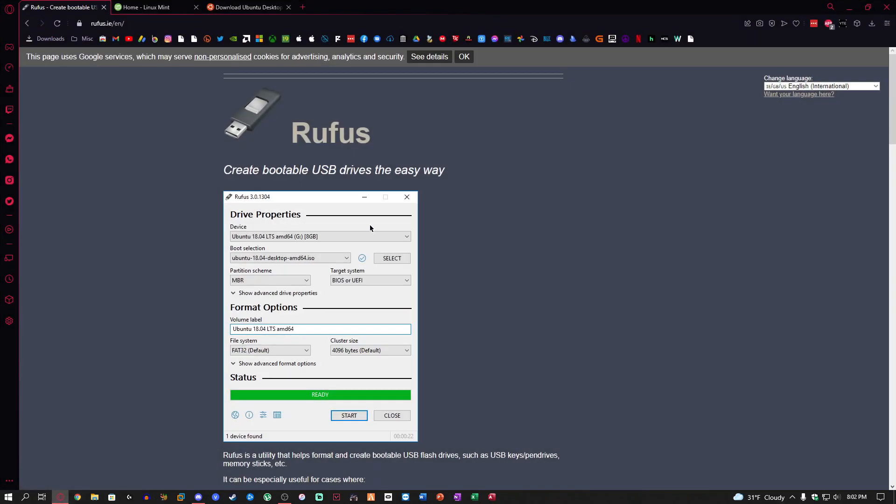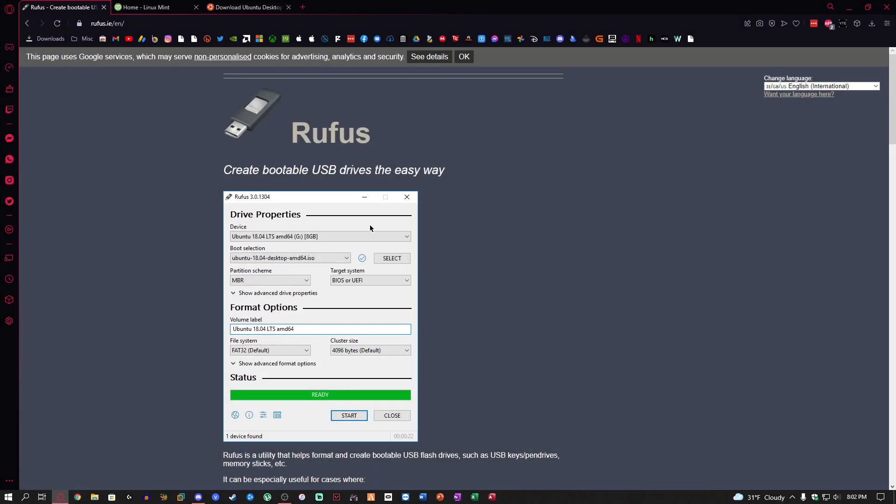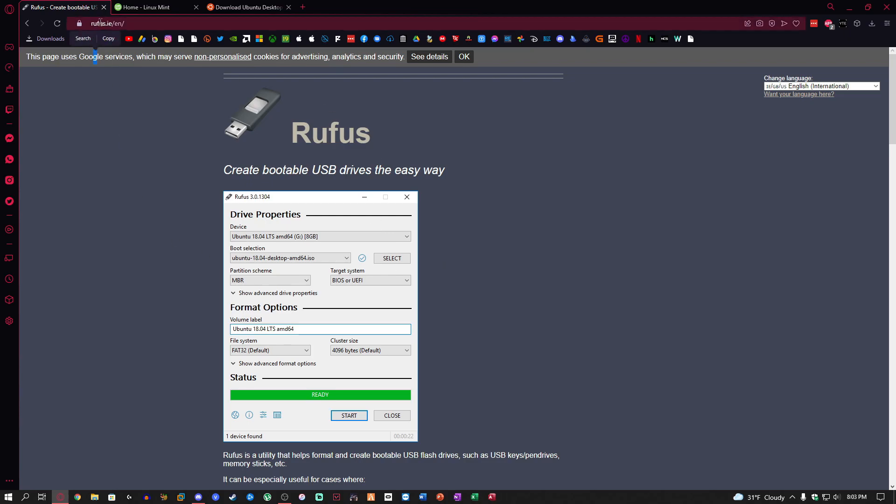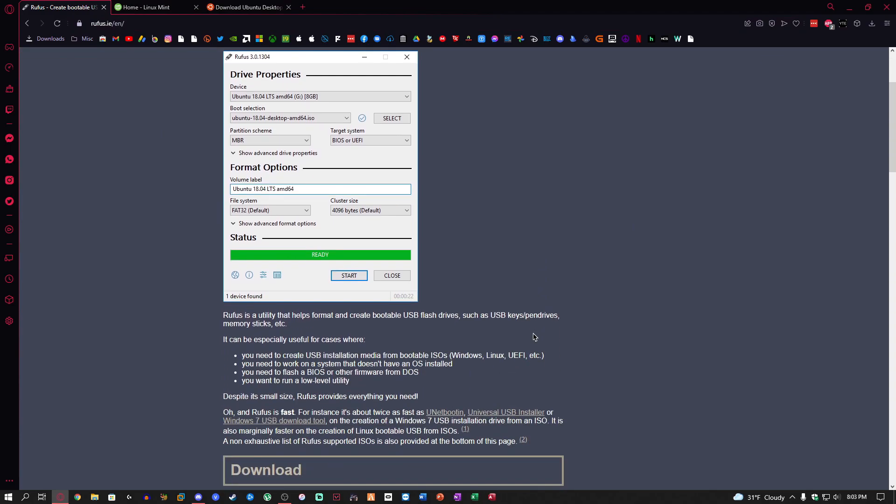The first thing you want to do is download the software called Rufus. The link will be in the description below for the software along with the Linux distributions.